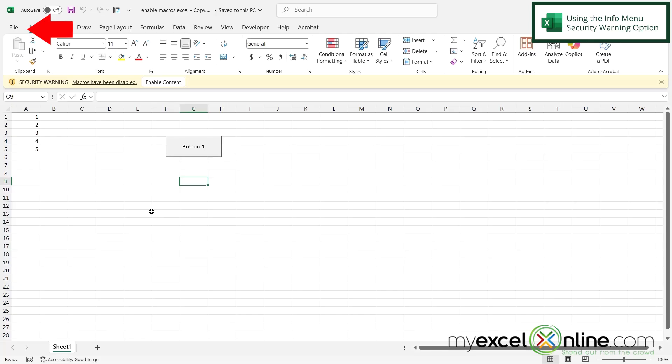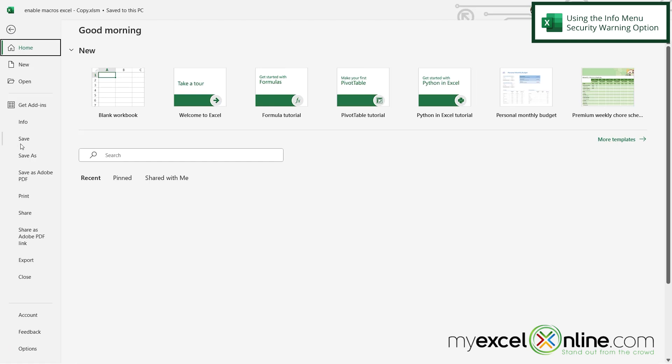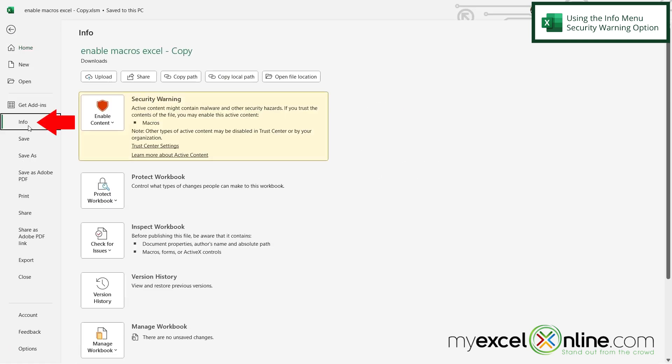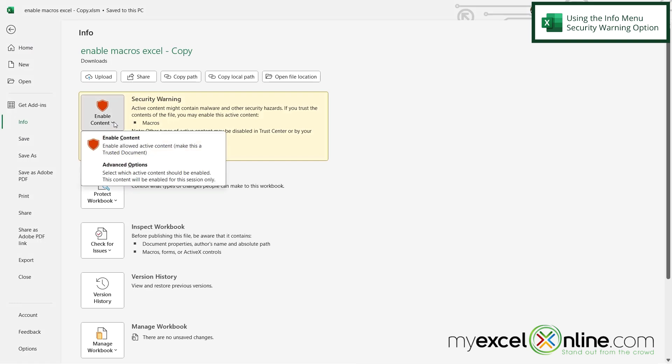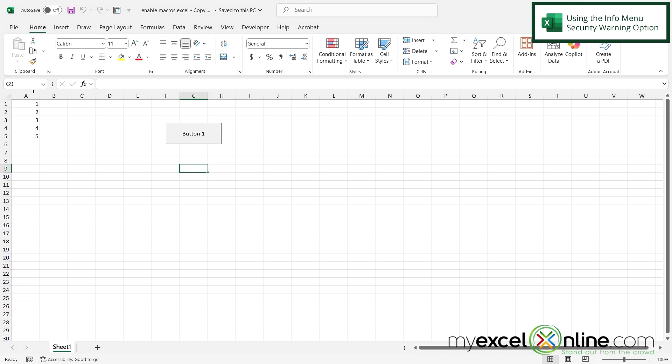Another option I have for enabling macros would be to go to File and go down here to Info. And then I can see that I have a security warning and under the enable content I can enable the content in this document, making this a trusted document. So if I select that, the same yellow bar goes away.